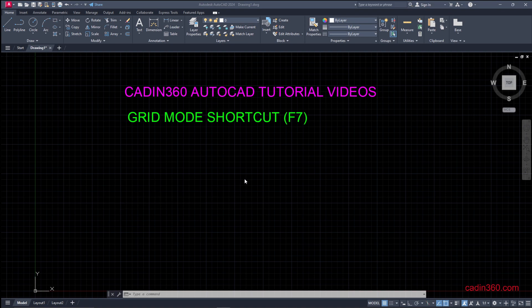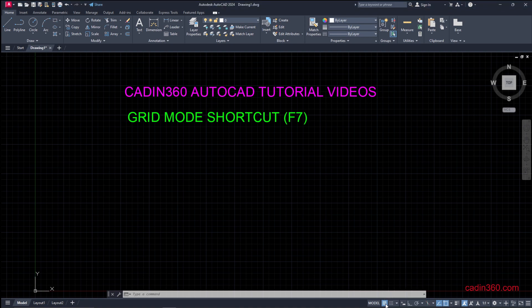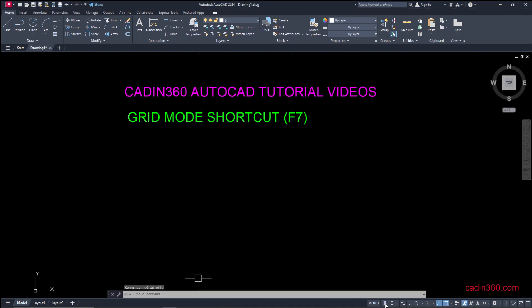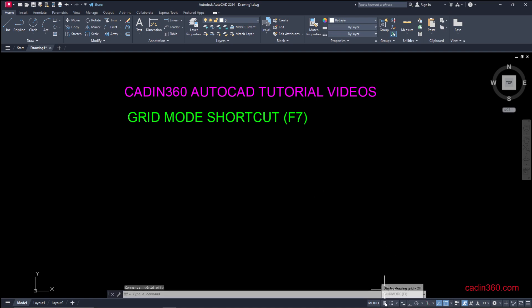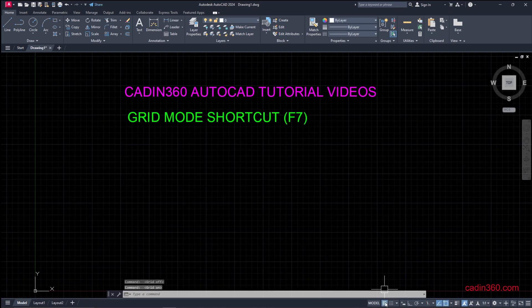Another method is to simply click on the grid mode button in the status bar to turn it on or off. It is now turned off, and if you want to turn it on simply click on it again.